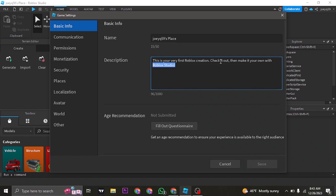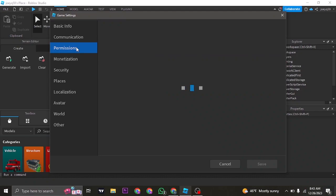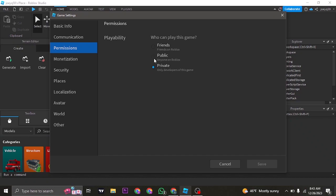Once you add in your name and description, again come over to game settings, head over to permissions, and you want to make this game public. So just click on public or if you want this game to be accessible to your friends only, click on the friends option and then you can now click on save.